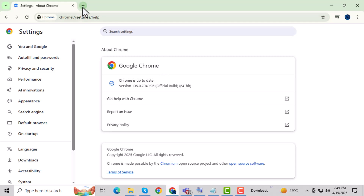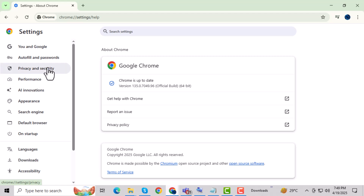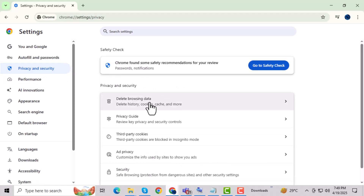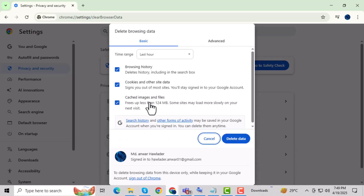Step 5: Now clear your browser's cache and cookies. These files can accumulate and become corrupted, which may interfere with JavaScript's functionality. Accumulated cache and corrupted cookies can sometimes be the reason why JavaScript doesn't work properly. Clearing them can resolve many issues.